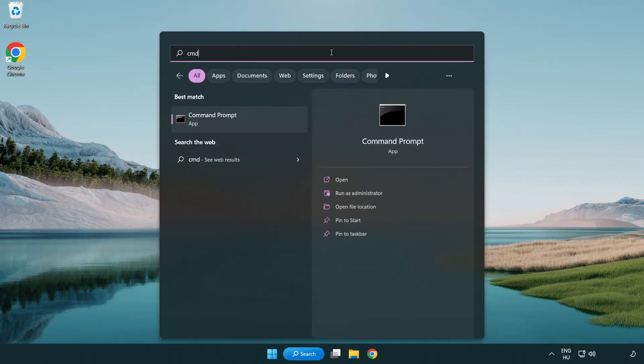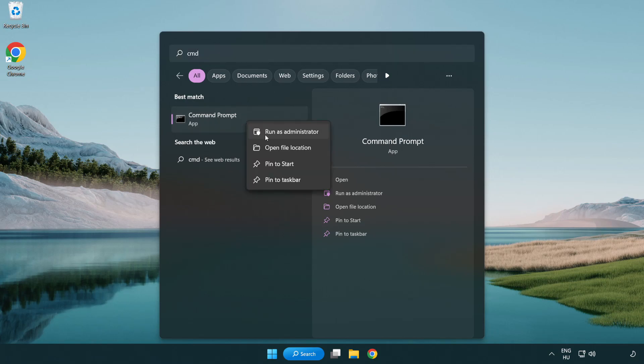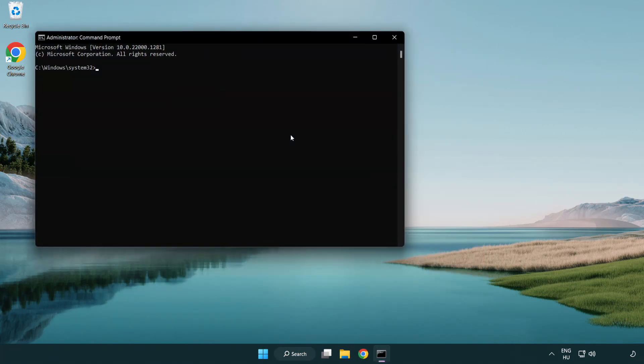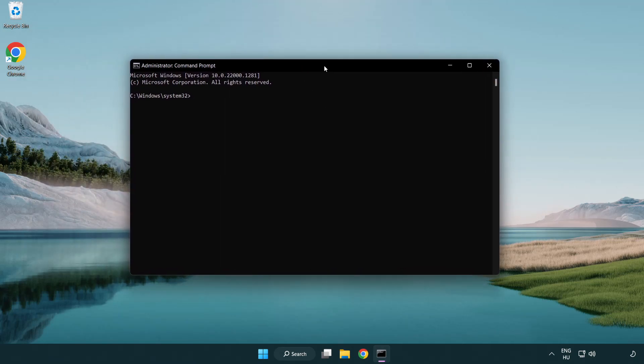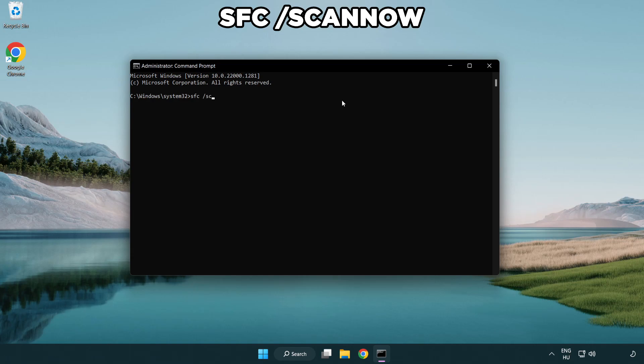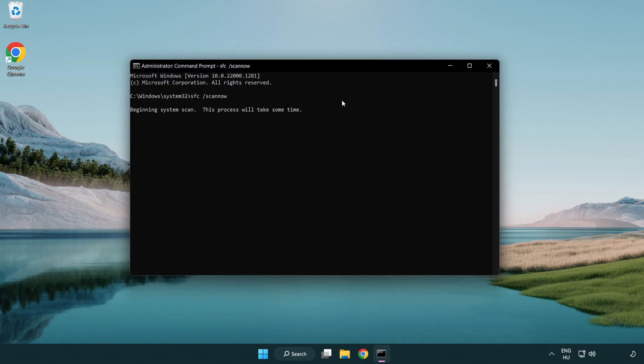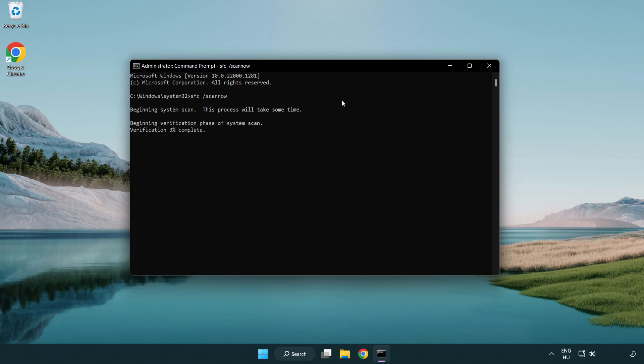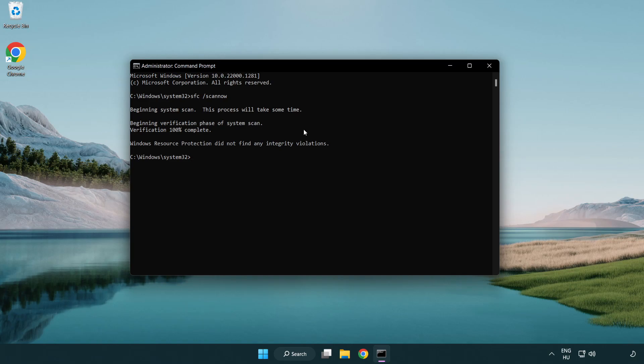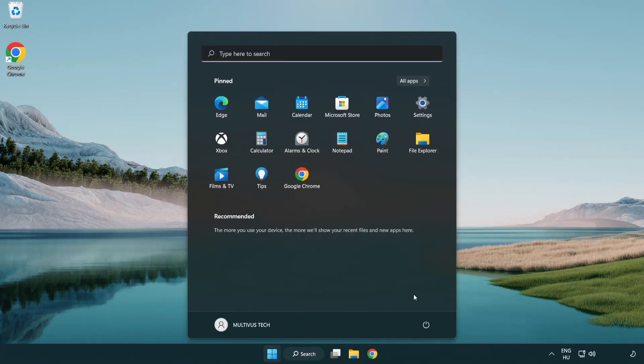Select and click run as administrator. Type SFC space scan now. Wait. After completed, close window and restart your PC.